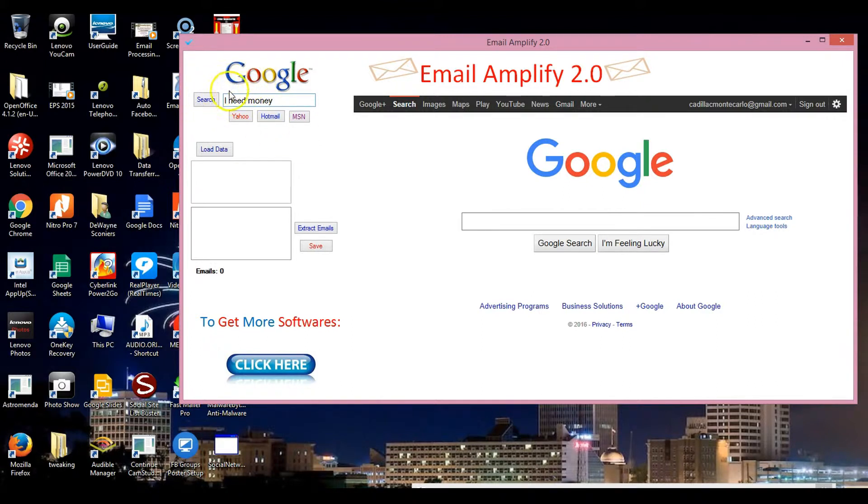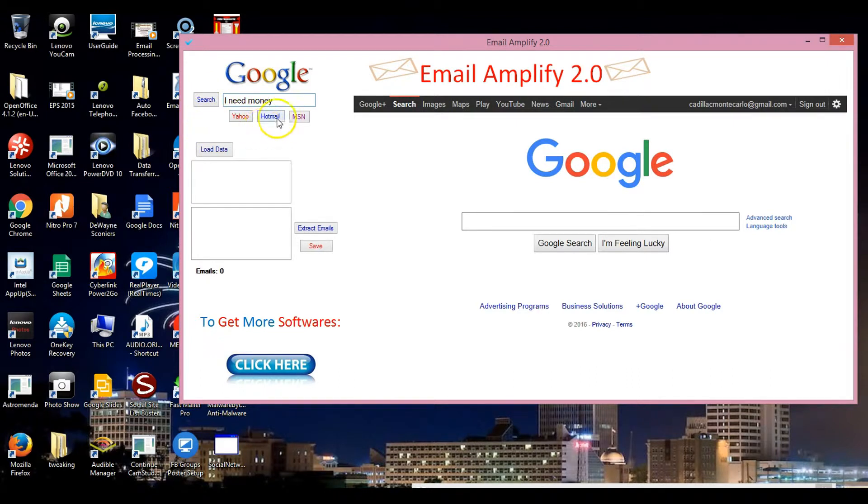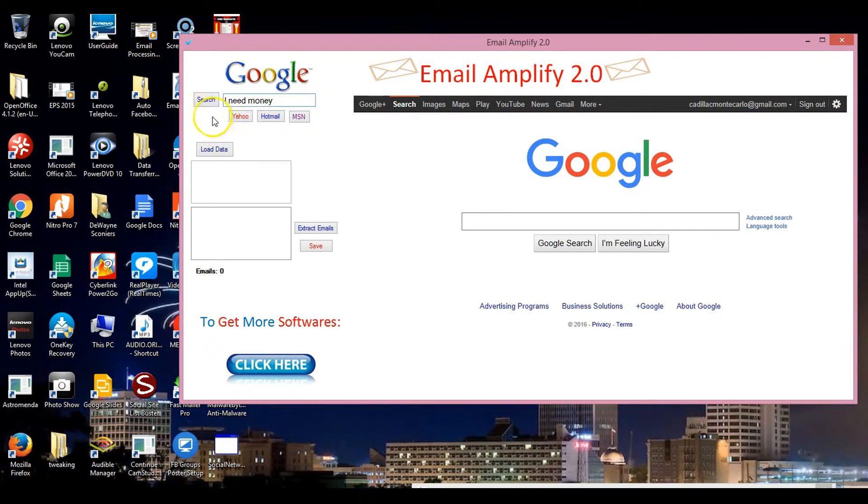Now automatically it's set up for Google right now. If I want to switch I click on Yahoo, I can switch to Yahoo, to Hotmail, or back to Gmail. I have to click on the ones that I want to use. Now what we're going to do now is hit the search.